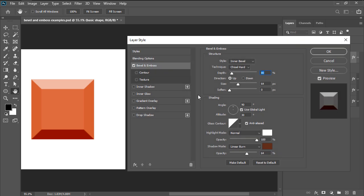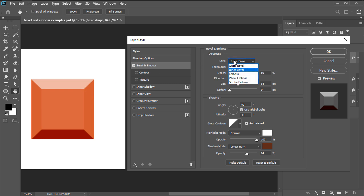Once the layer style window is visible, we can easily access all the different available settings and options which are divided into two separate sections, the top one being structure. The first option that we'll see here is style which allows us to choose the style or rather location of our bevel.